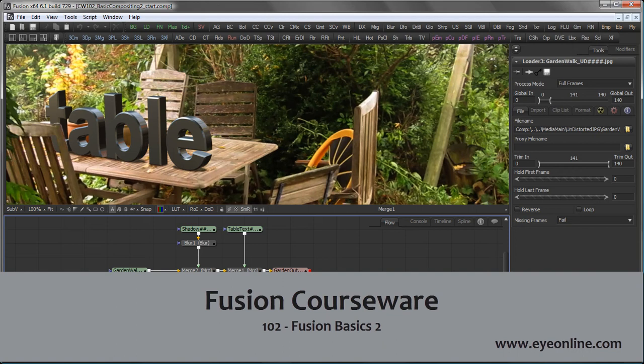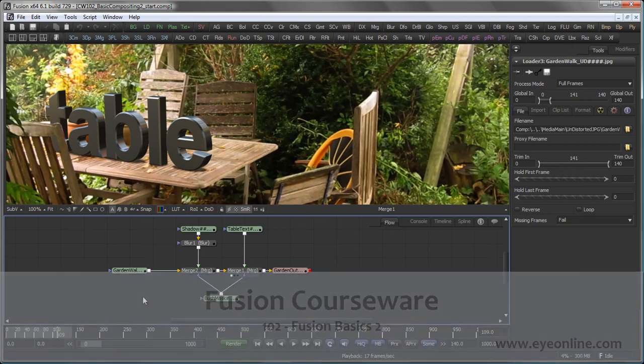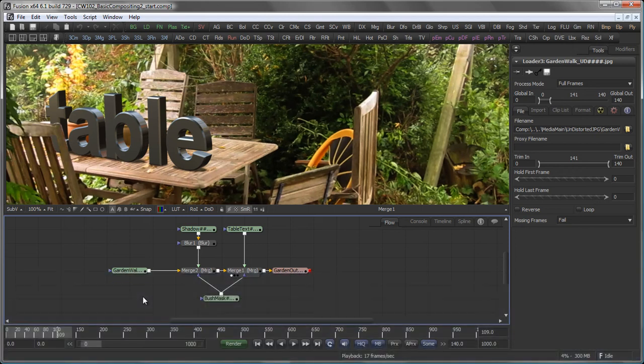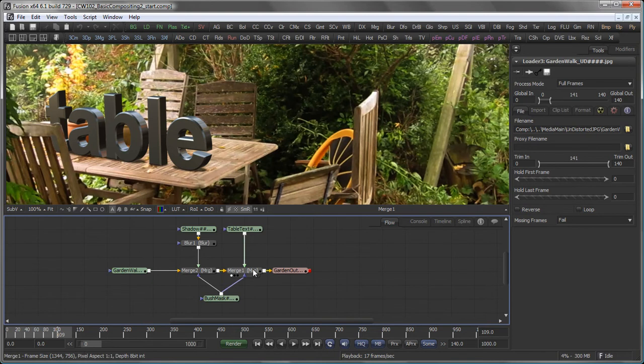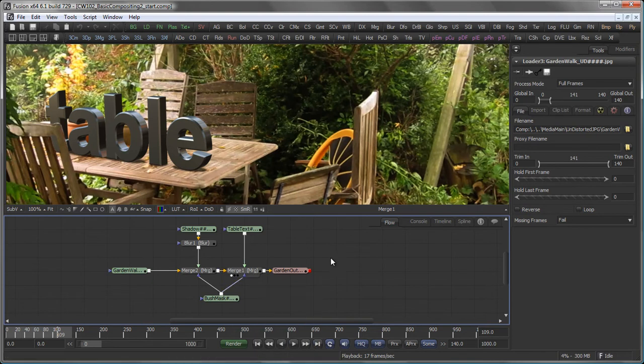Hi, this is Eric of R&Software and welcome back to Lesson 102 of our courseware. In Lesson 101 we built this basic composite using pre-rendered elements. Now let's refine this a little bit.